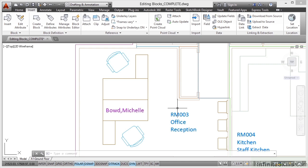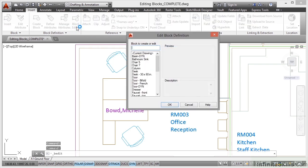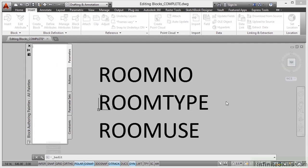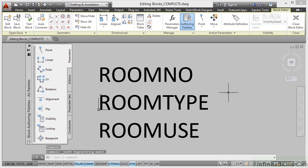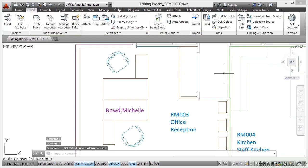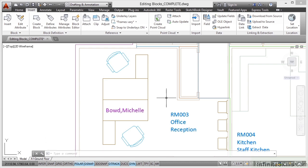Now I've got a room description here — RM003, it's an office and it's the reception area. I can also go into the block editor again and select the SP room block and click OK. That opens up and shows me the attributes I used to create that block for the room descriptions. I could change the text height or the font, but I don't need to in this case. So I can close the block editor. You can edit any block used for space planning using the block editor function on the block definition panel on the Insert tab on the ribbon.